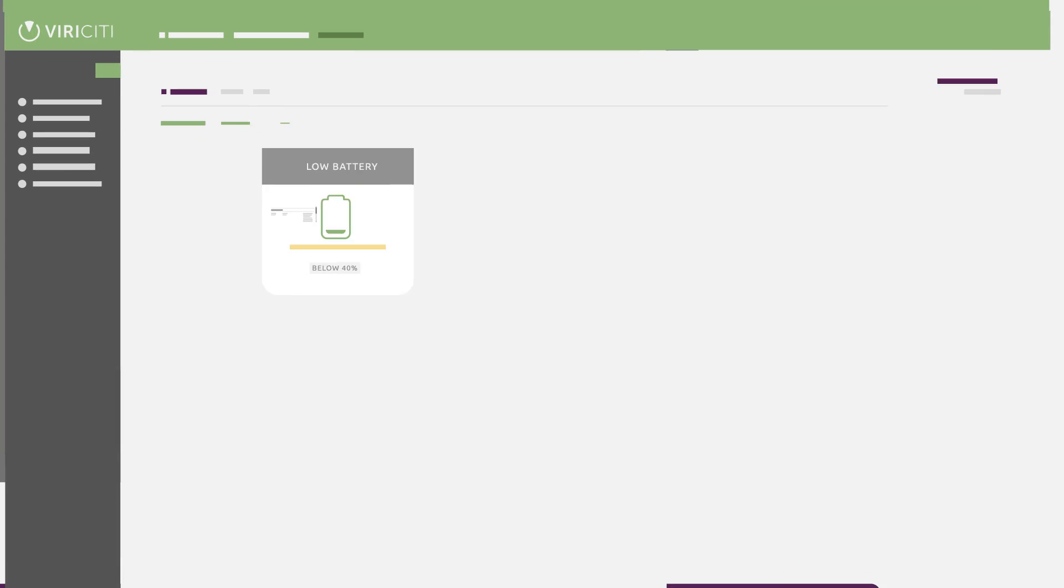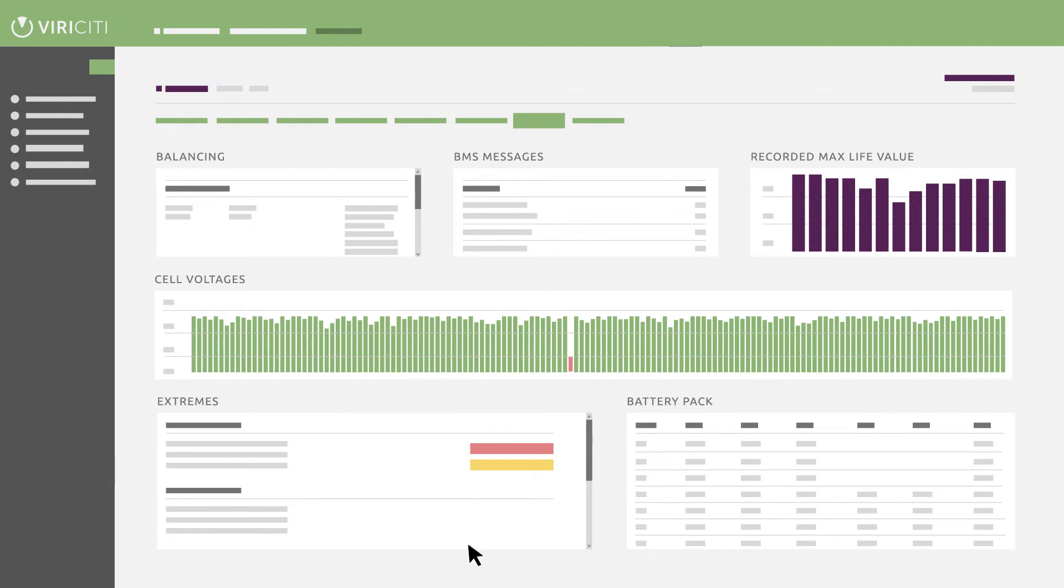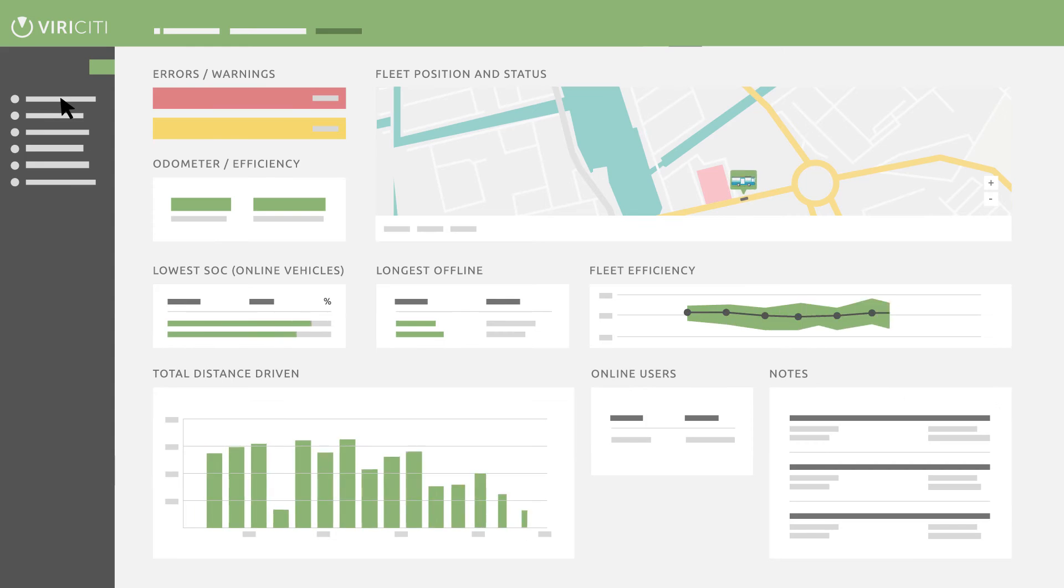By looking at the data, proactive maintenance can prevent technical problems so that you can guarantee on-time arrivals and predict future problems.